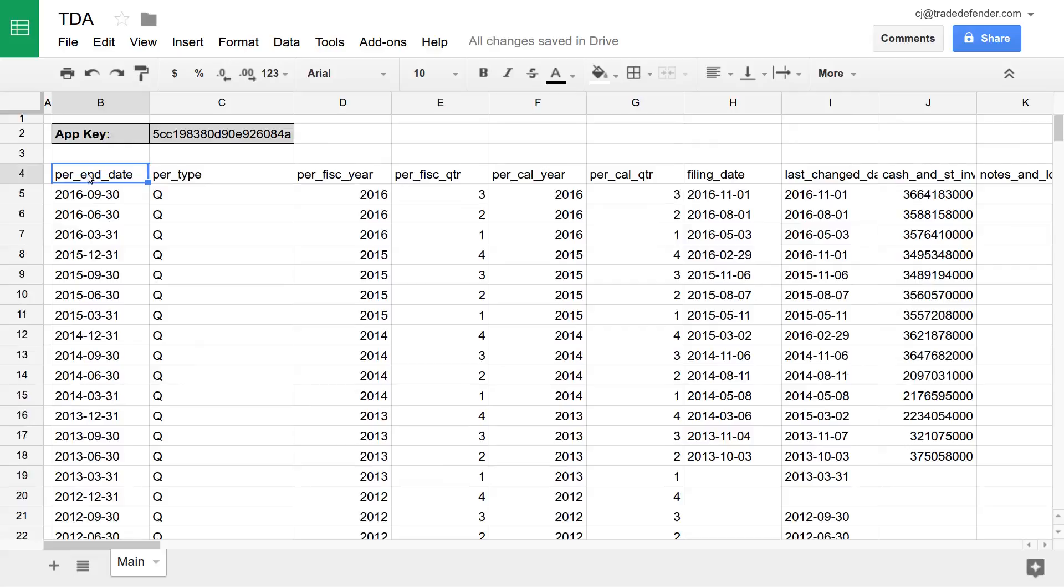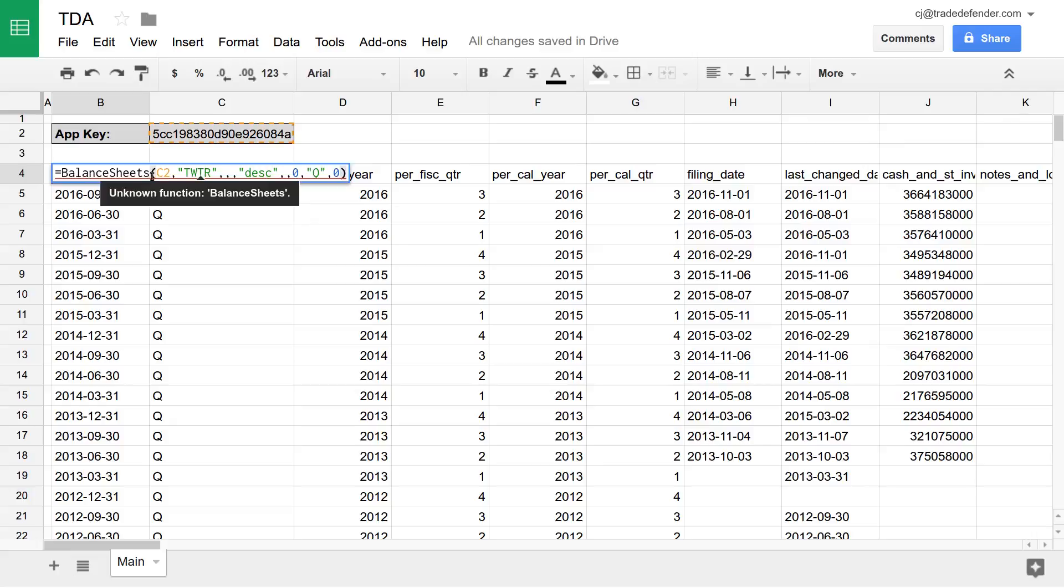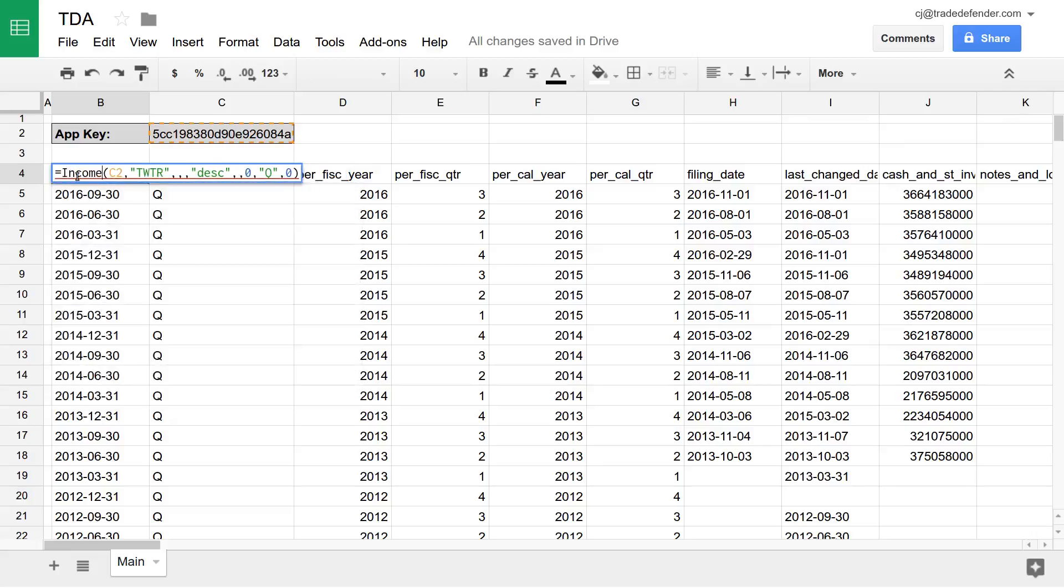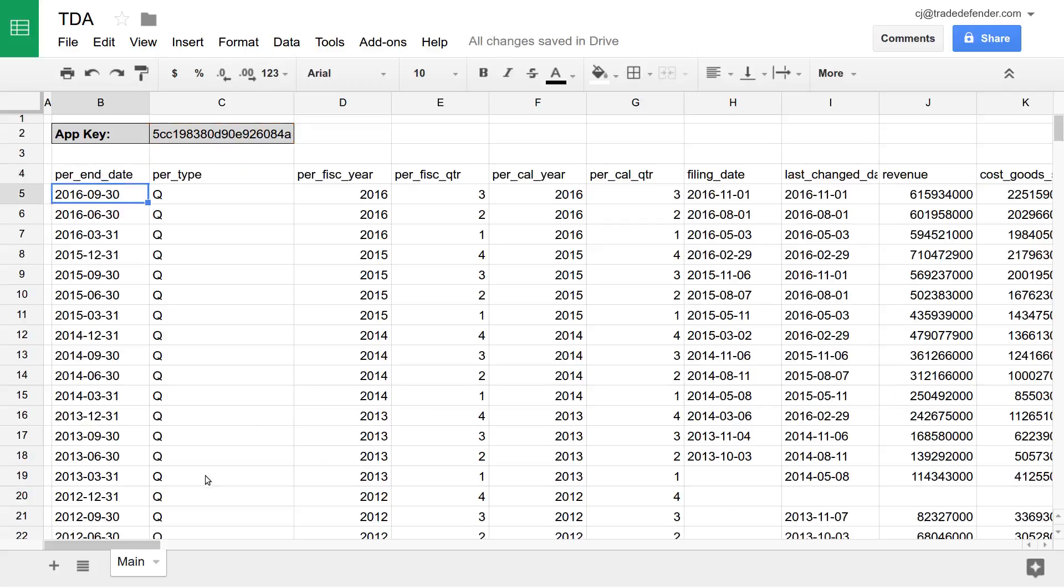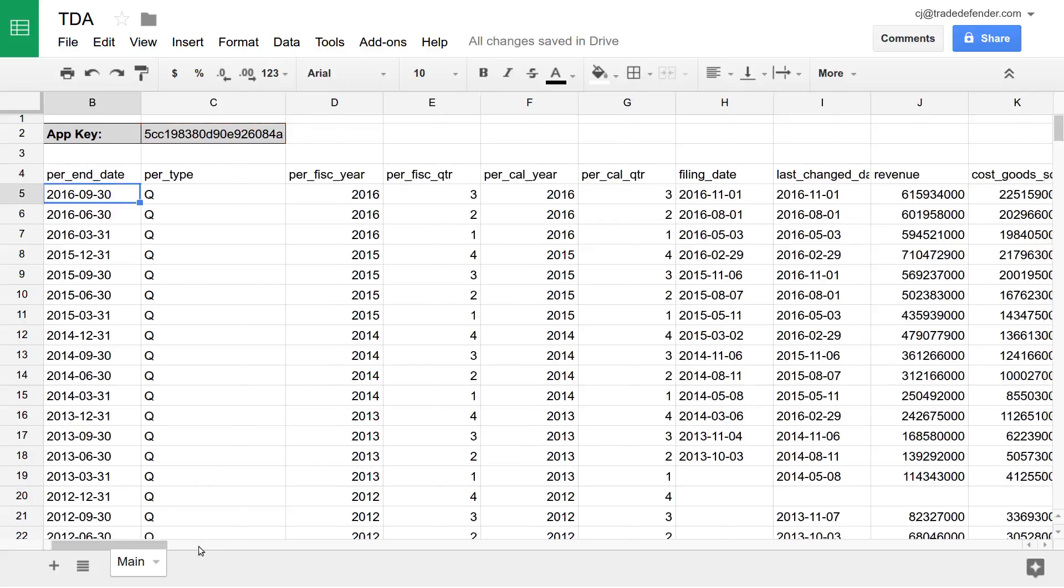Now, as I mentioned before, the parameters for balance sheets and the parameters for cash flow statements and income statements are all the same. So we can switch this out, income statements, hit enter, and there's all the income statement data.